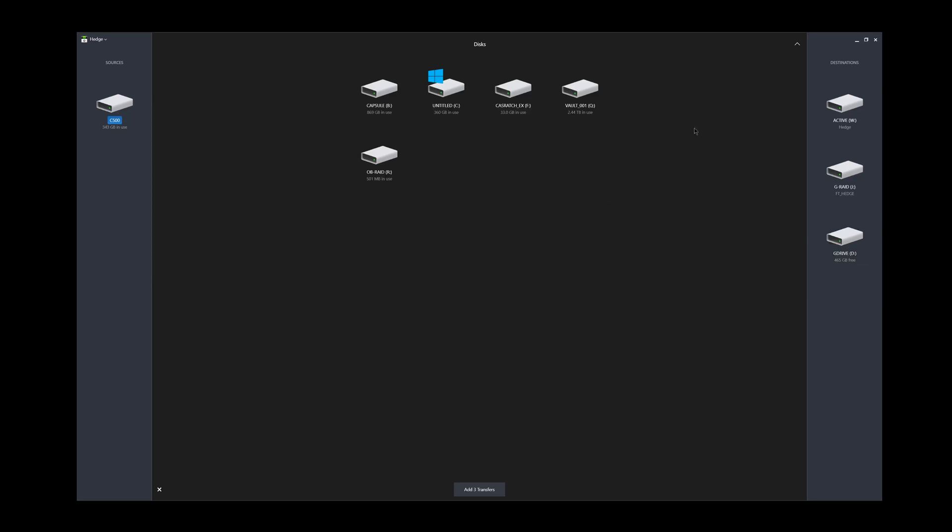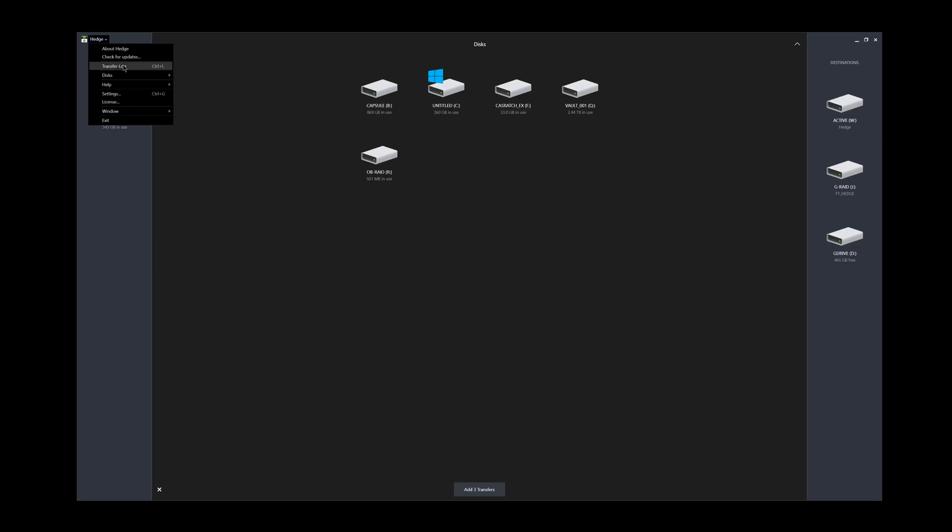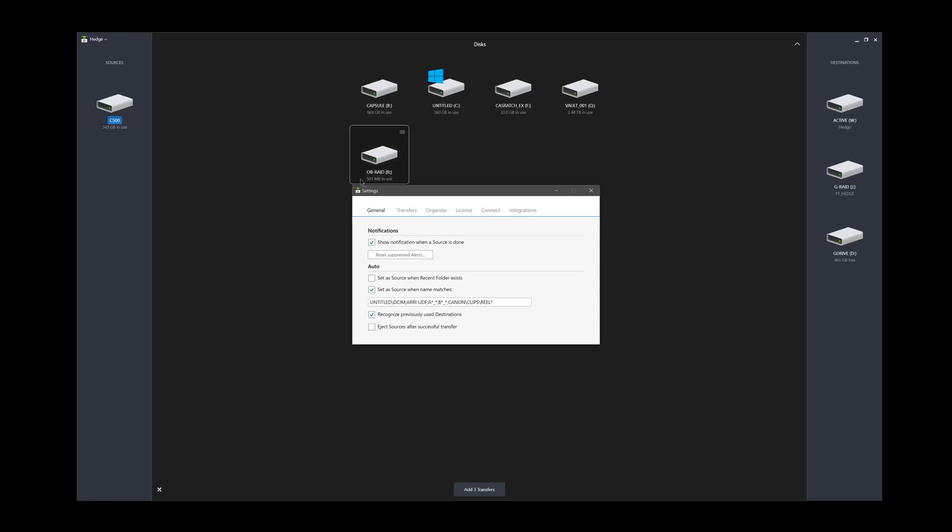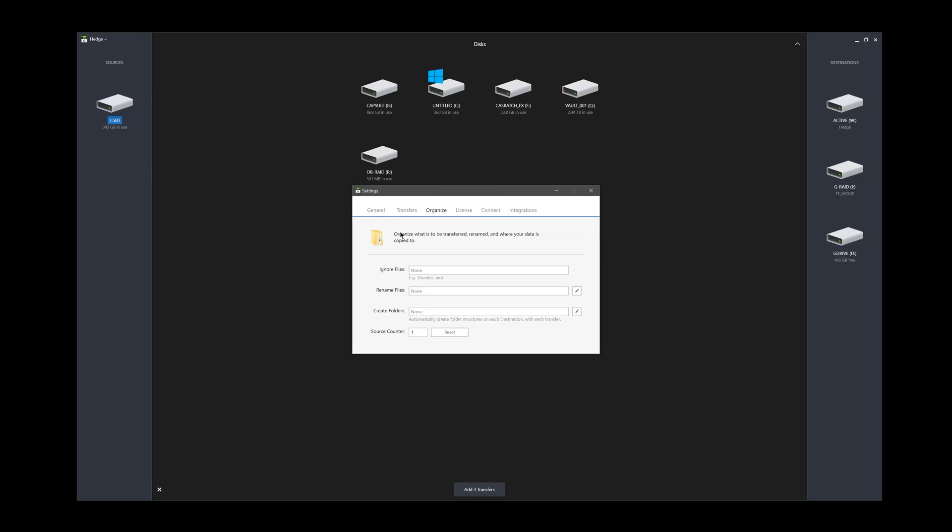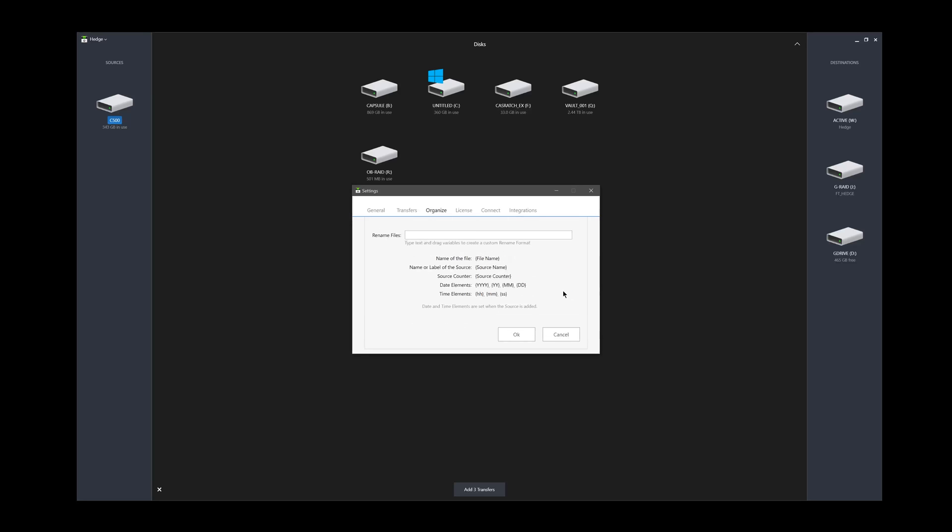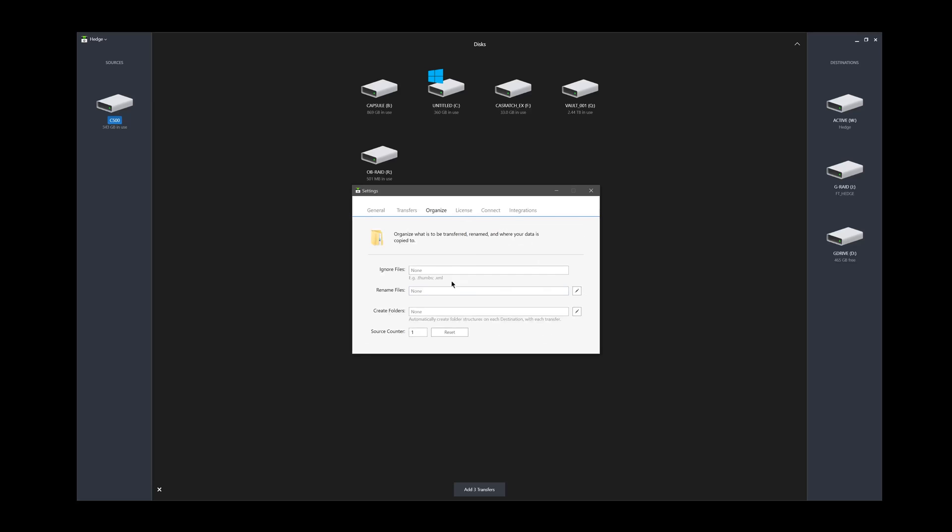Once we've done that, and you can label these if you want, we can just hit go. Before you go, actually, we can show you some other things. You can eject disks here. And then under settings, you can organize what you're going to transfer. If you wanted to, you could do a folder structure. You can tell it to ignore files. So maybe you've got some kind of file you don't need transferred over. They've got XMLs and thumbs as an example.